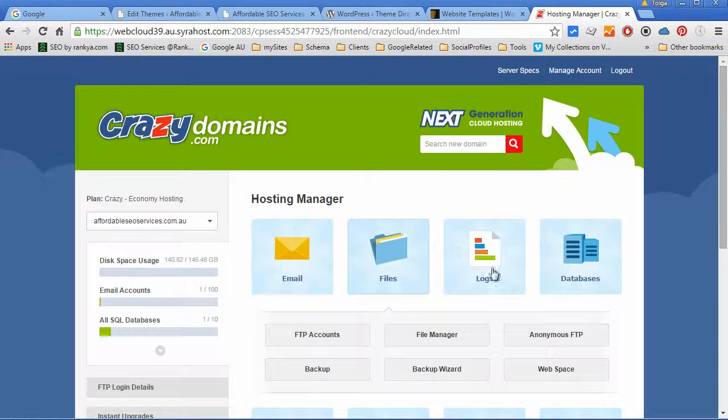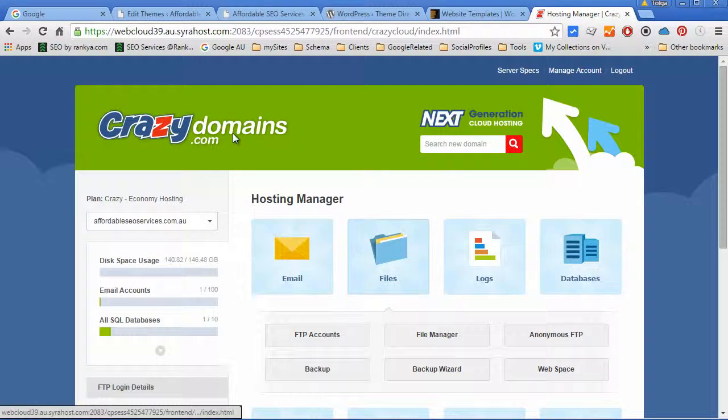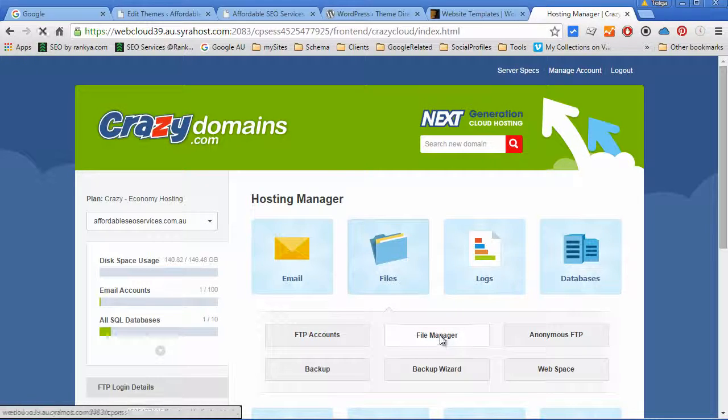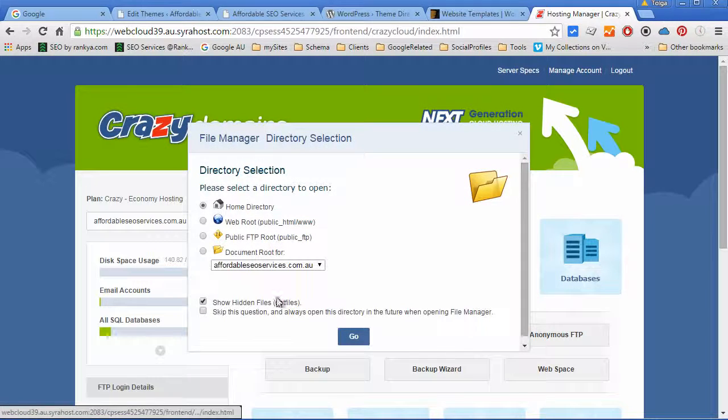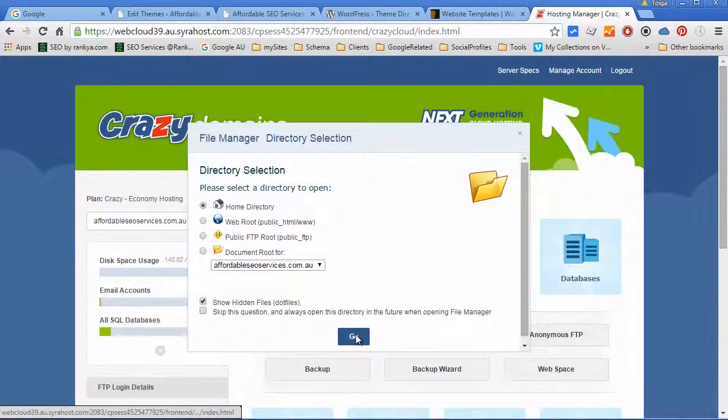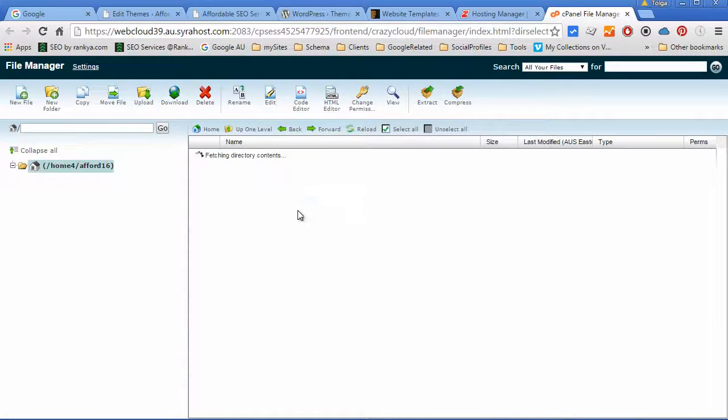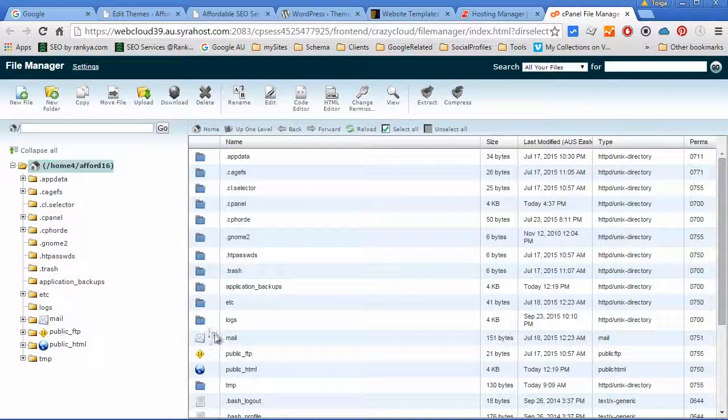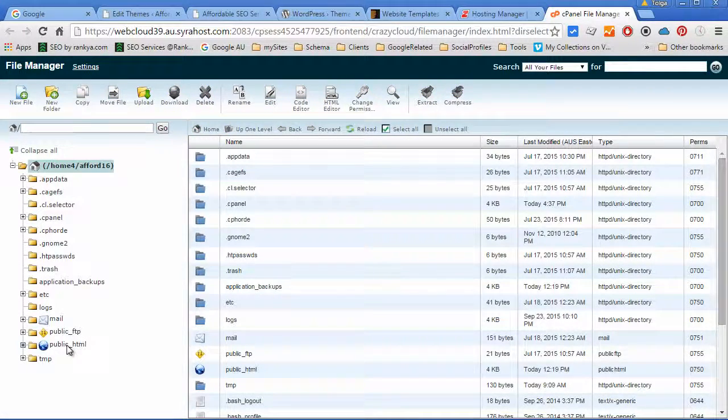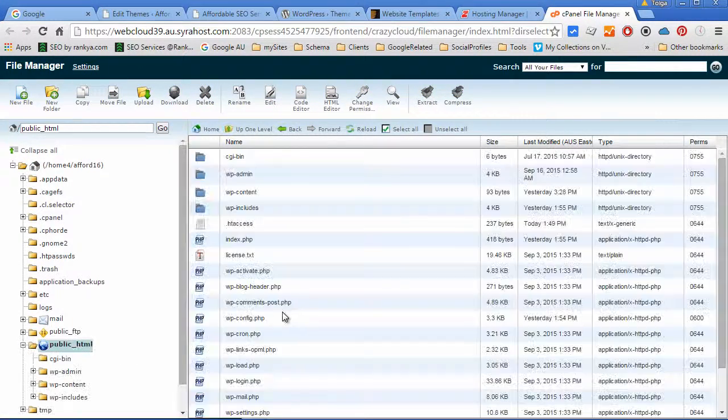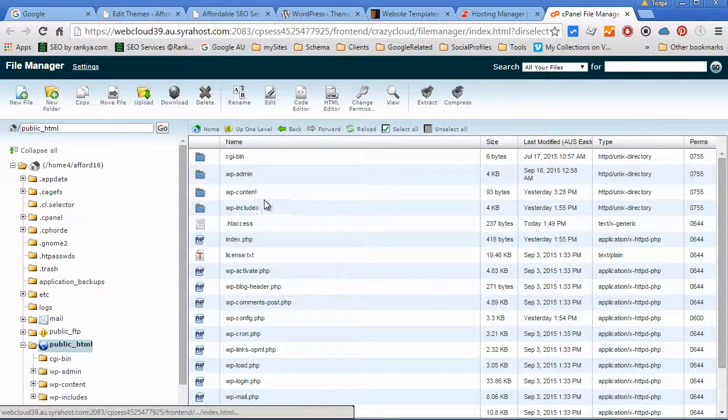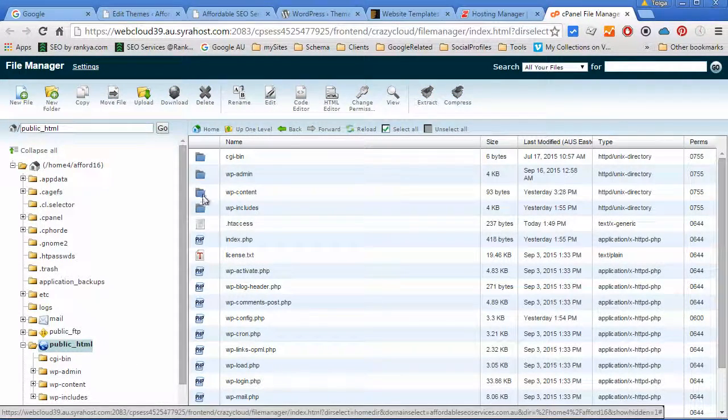You can go to web hosting manager and browse into file manager, and go into public underscore HTML. Yours may be named different.